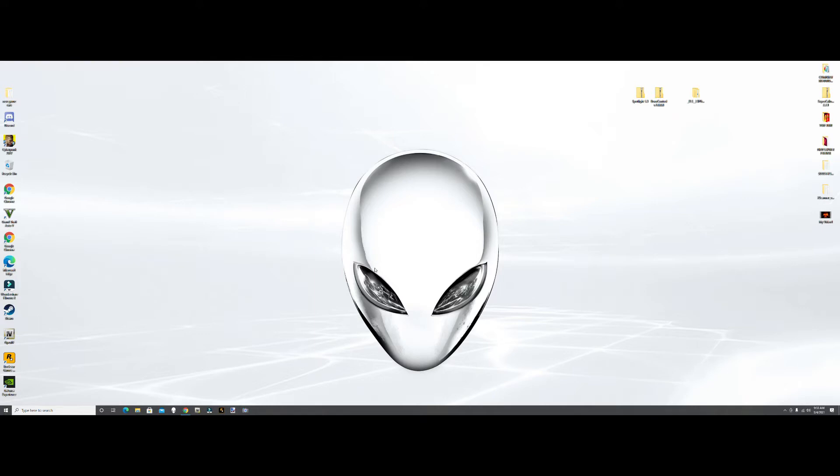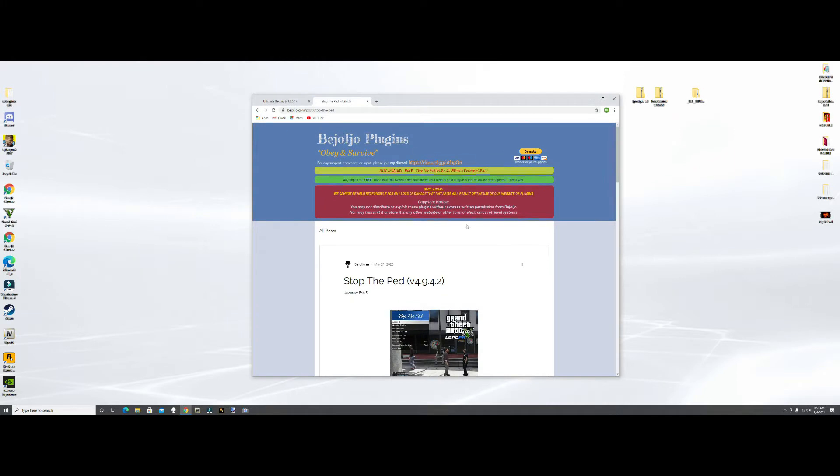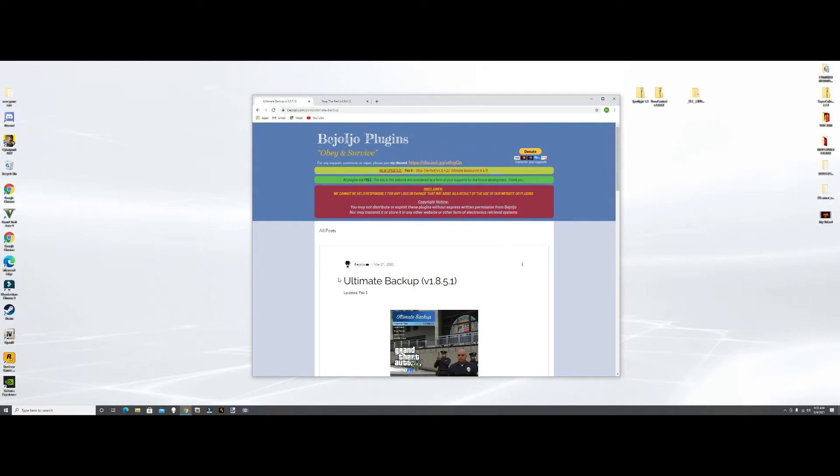So let's get into it. First one we're going to do is actually Ultimate Backup 1.8.5.1 on the Jojo Plugins webpage. You should be right here.